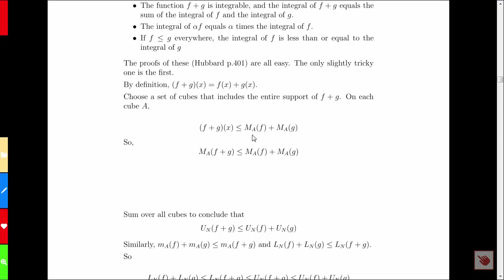Since this support is bounded for F and bounded for G, this is just going to be a finite set of cubes. And for each of those cubes, if I evaluate F plus G at any point in the cube, that equals F evaluated at that point plus G evaluated at that point. The value of F cannot exceed its supremum. The value of G cannot exceed its supremum. So the supremum of F plus G is less than or equal to the supremum of F plus the supremum of G.